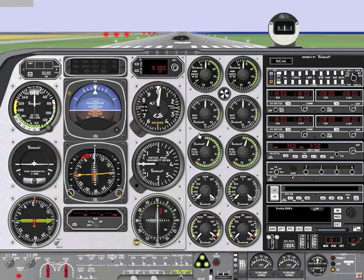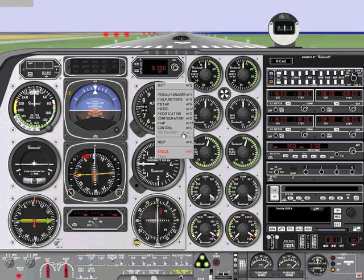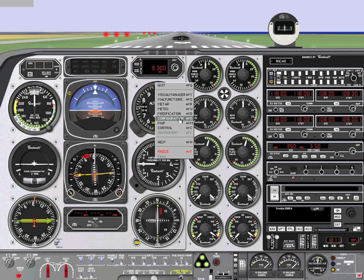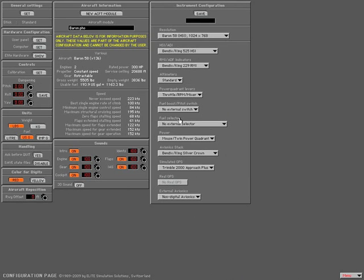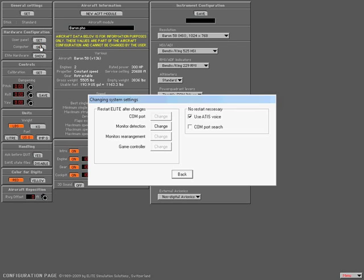To fix this, simply right-click on the instrument panel and go to Configuration. From the Configuration menu, we need to click Computer Set on the top left corner. That will be the third button down.